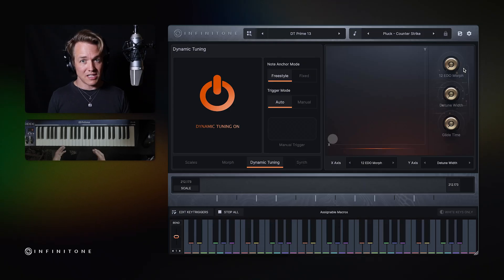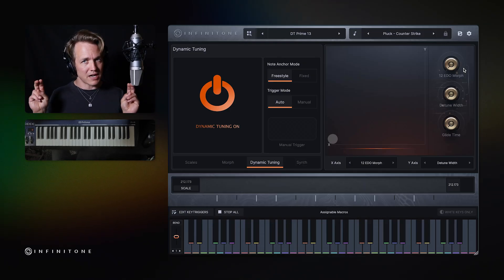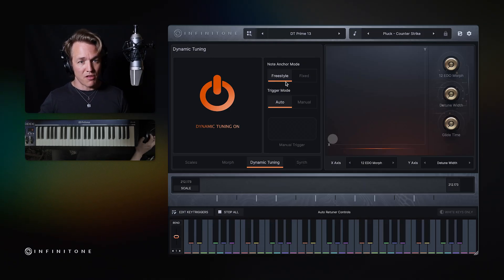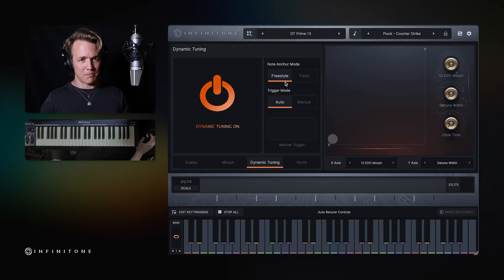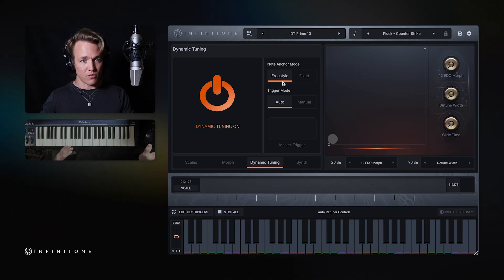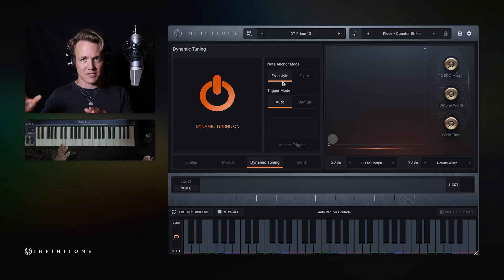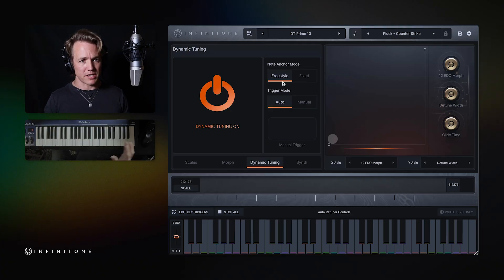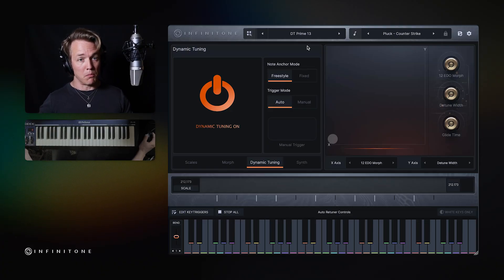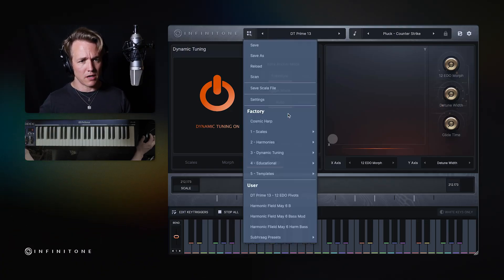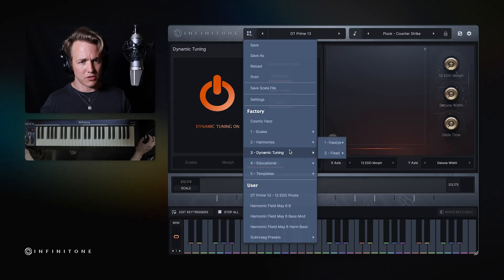And so you can see with the freestyle just intonation, which is what this setting is, freestyle, that what freestyle means is that there's no fixed pitch center.